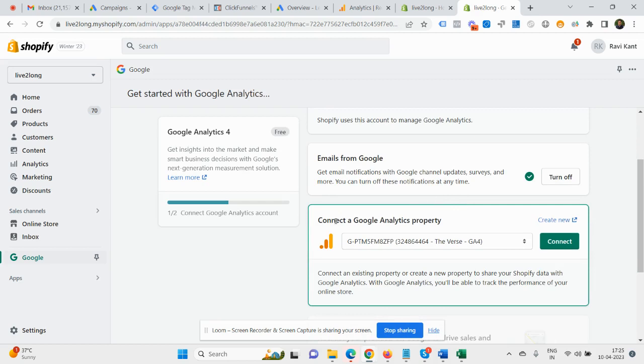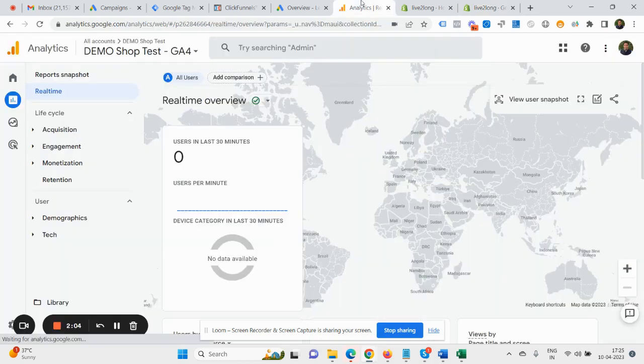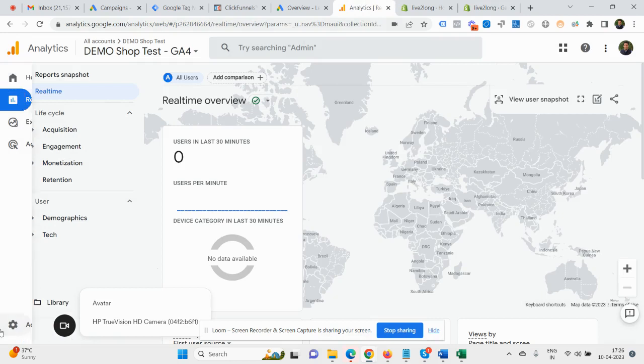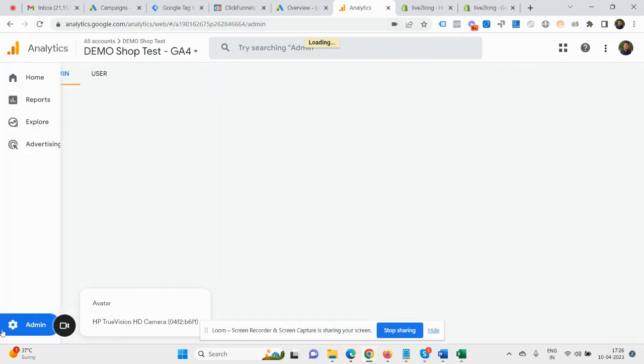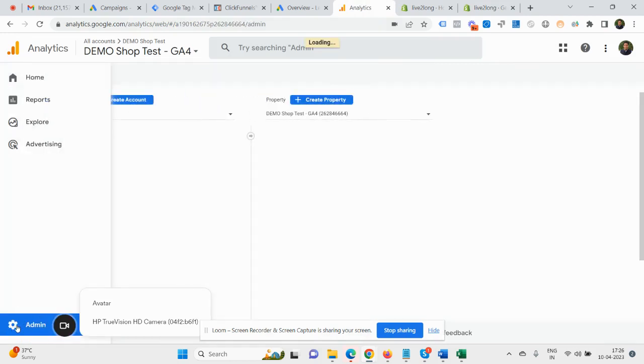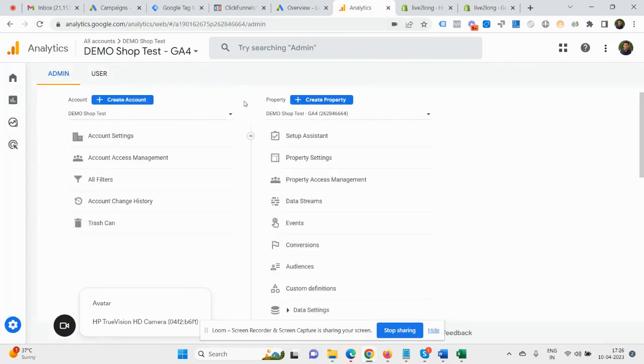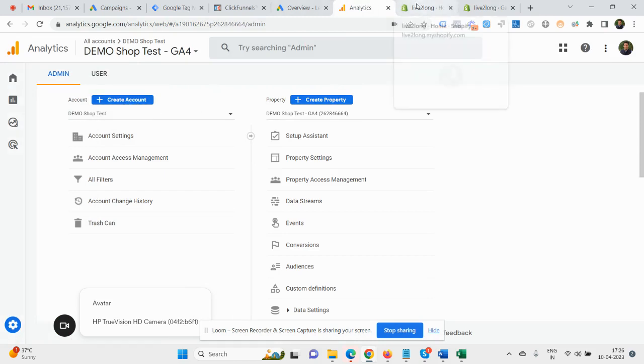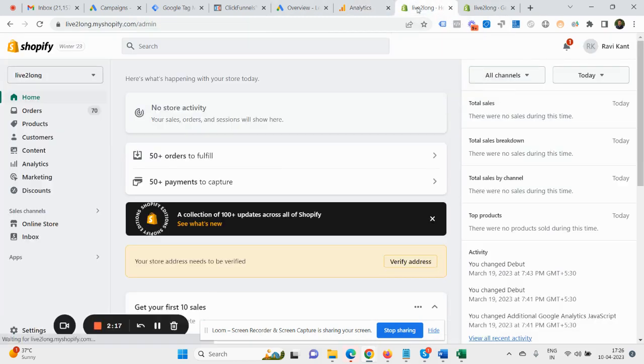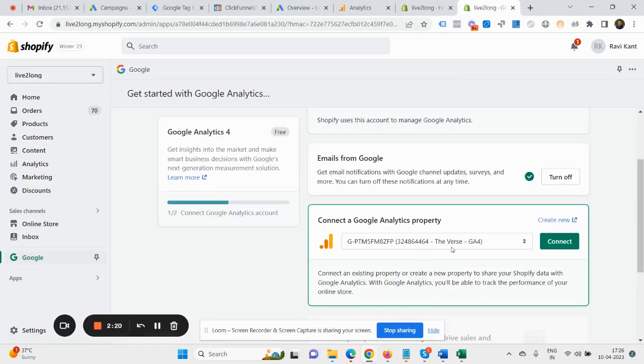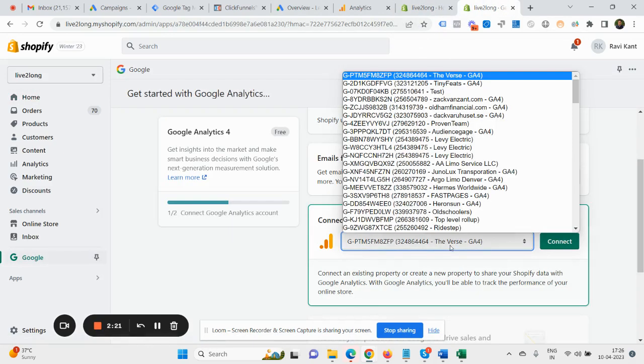Now here in the below you can see 'Connect a Google Analytics property.' So make sure you have already set up a new GA4 account from here. In case you have not set up, you can click here in the bottom left Settings and create a new account.